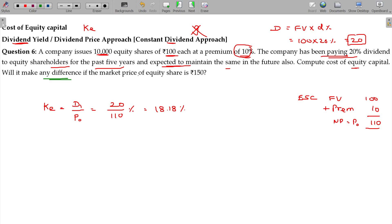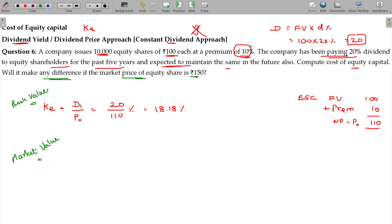Will it make any difference if the market price of the equity share is 150? Either in the book value approach or you can of course use the market value approach also. If you are using the market value approach, KE is equal to D1 divided by P0, where P0 is the market price — 150 rupees.